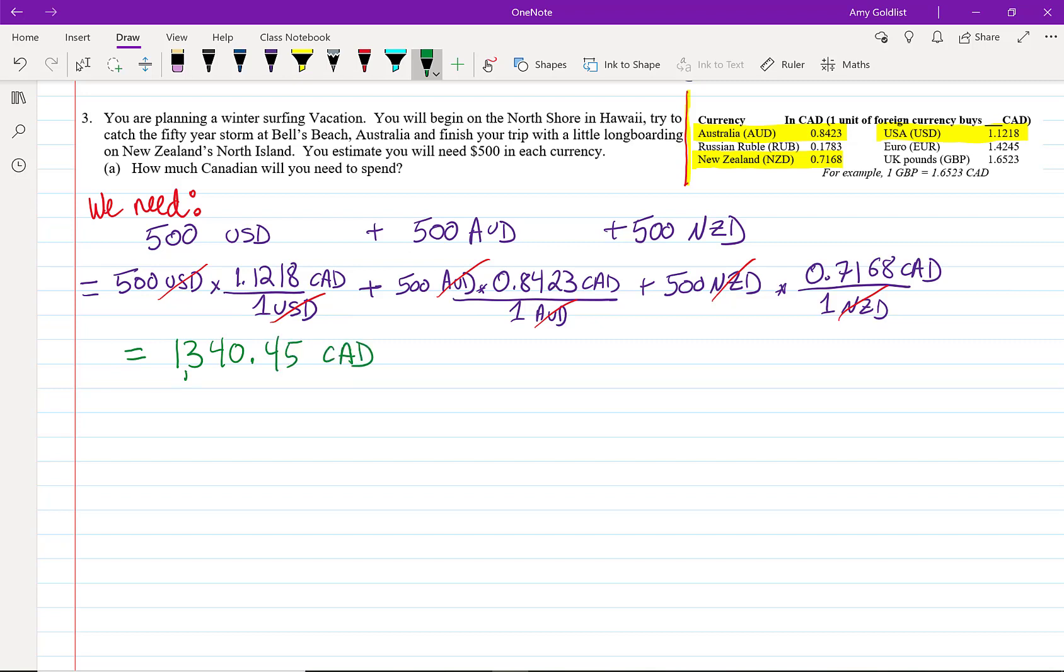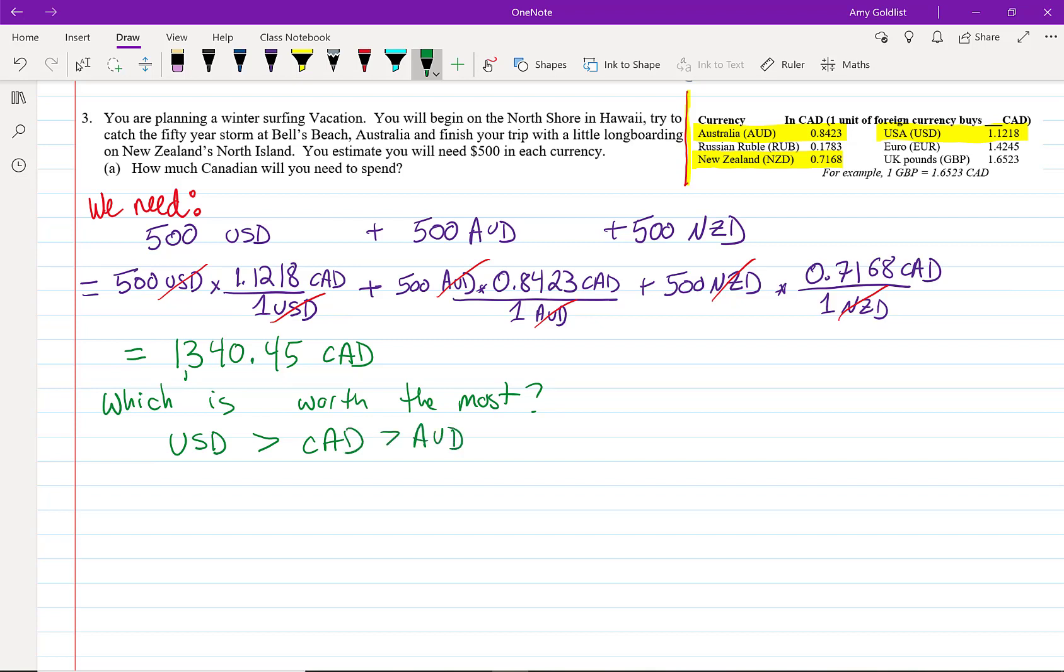Looking at these currencies, which one is more valuable? Well, that's going to be the US dollar. The US dollar is worth more than the Canadian dollar. The Canadian dollar is worth more than the Australian dollar because 1 Canadian dollar is 84 cents Australian, but 1 Canadian dollar is a dollar 12 Canadian, and Australian is stronger than the New Zealand dollar. That's because 84 Australian cents is equal to 72-ish New Zealand cents.